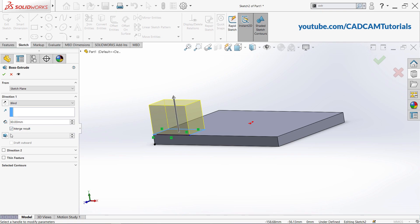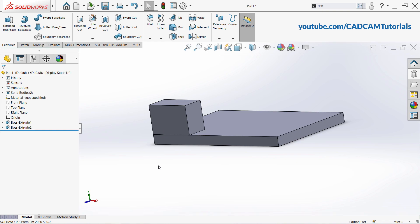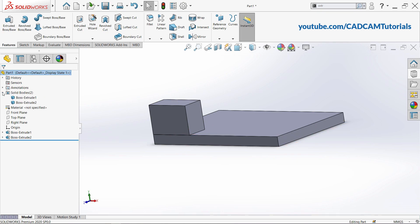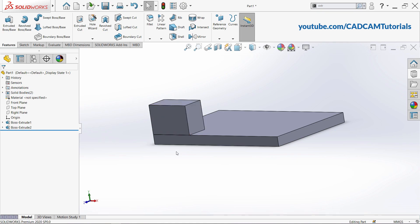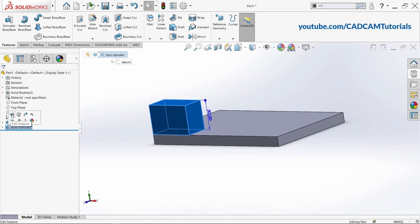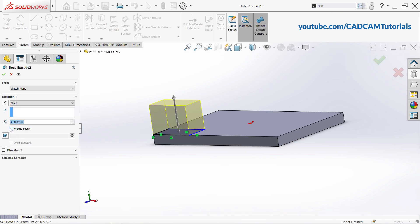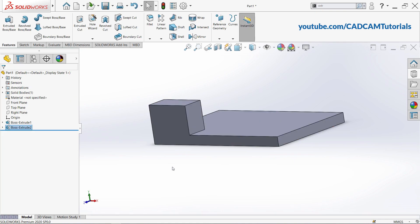Always remember to tick Merge Result. If you remove this tick, two separate bodies will be created. If you click OK without it, you can see this plate and that plate are separate, and in Solid Bodies two separate bodies are created. To fix this, edit the Boss Extrude feature — click on Boss Extrude 2 and click Edit Feature. Then tick Merge Result and click OK. Now a single combined object is created.